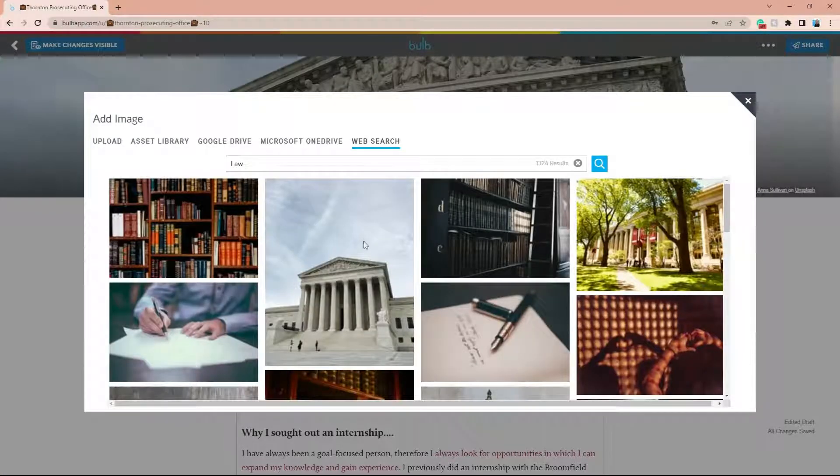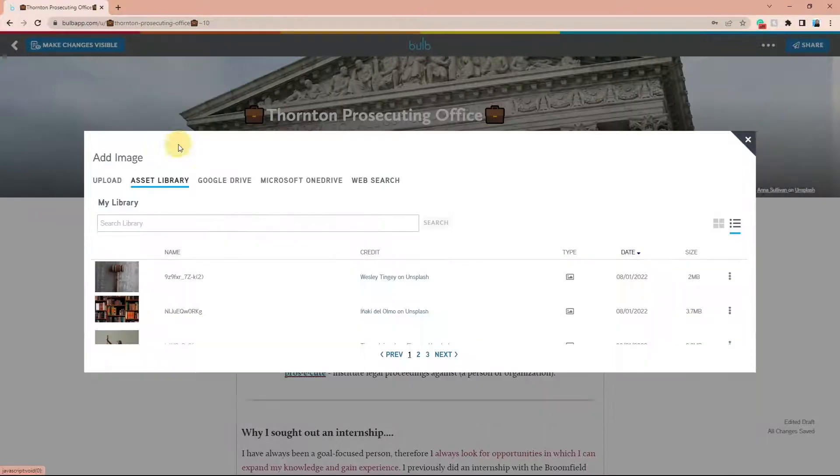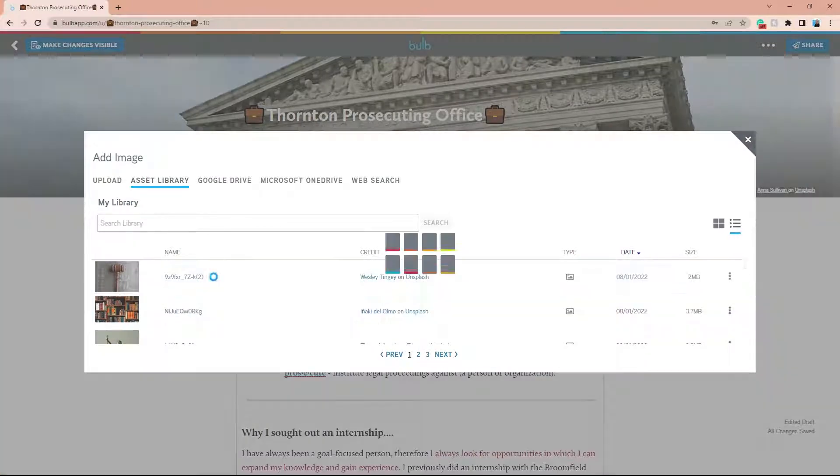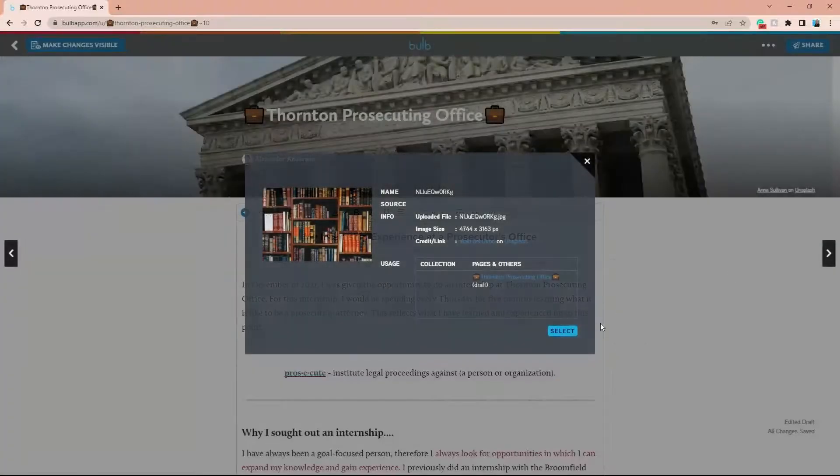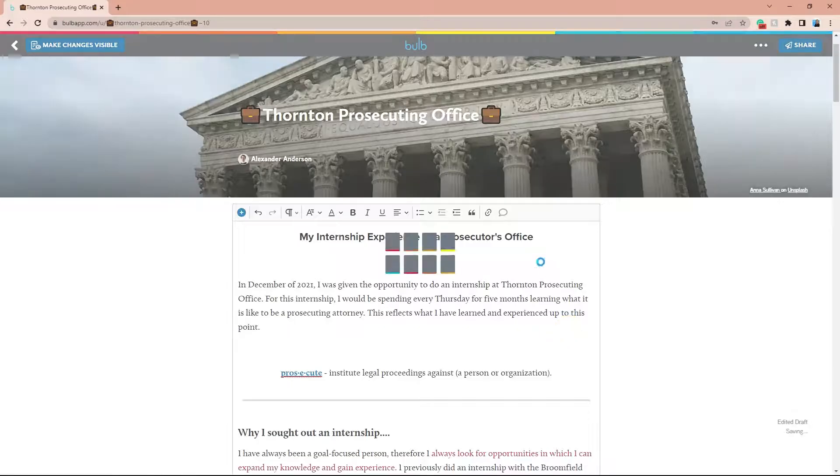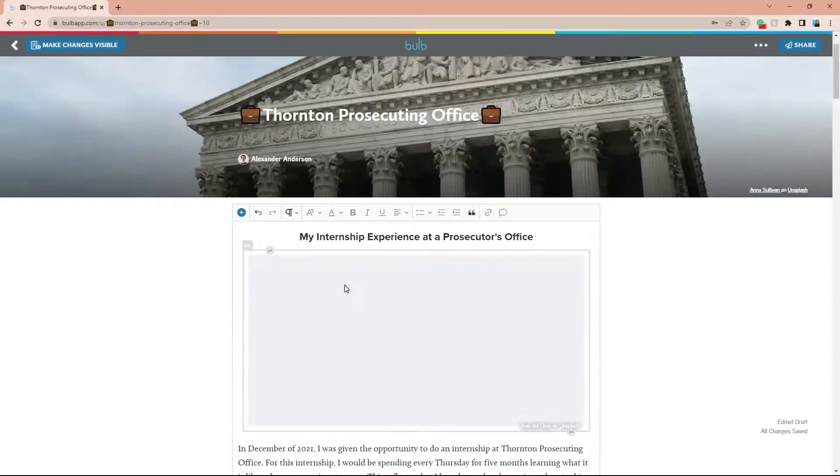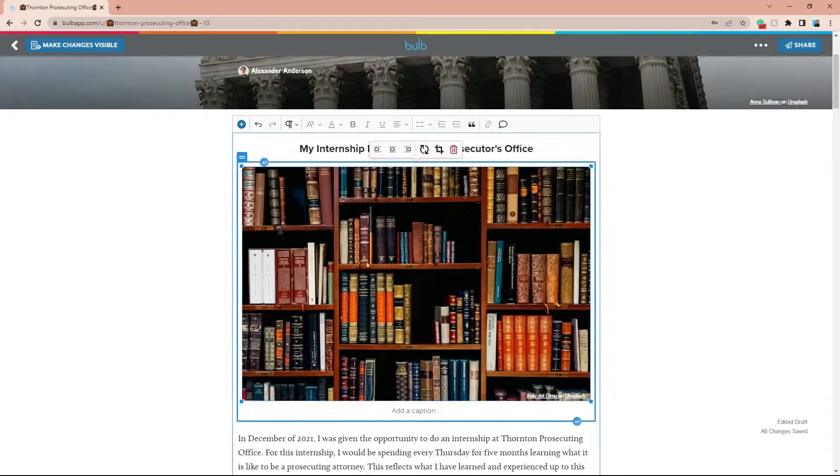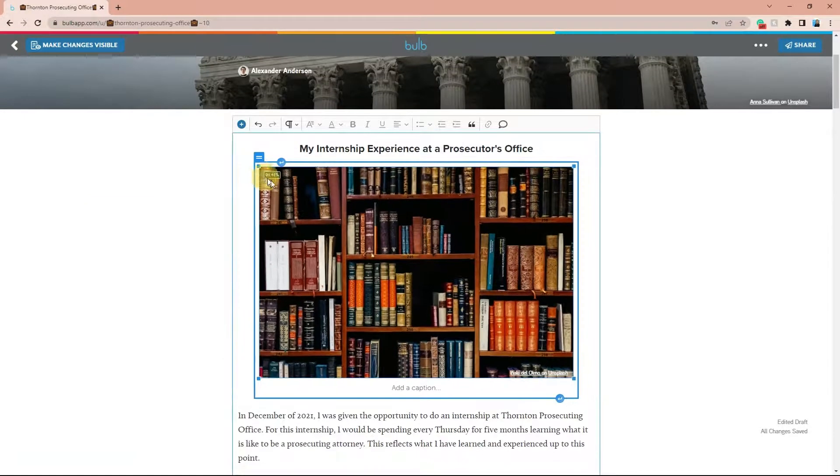Once you've selected an image, it will appear in the editing window. Click on the image to begin formatting. You can click and drag one of the corners to resize the image.